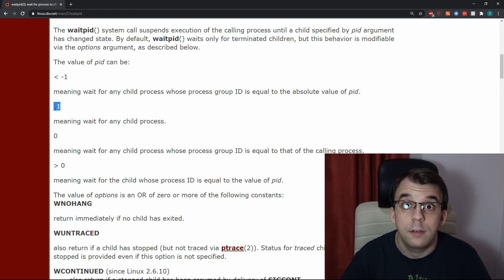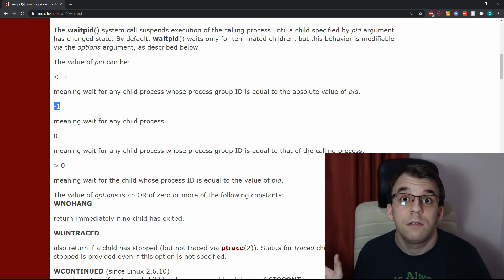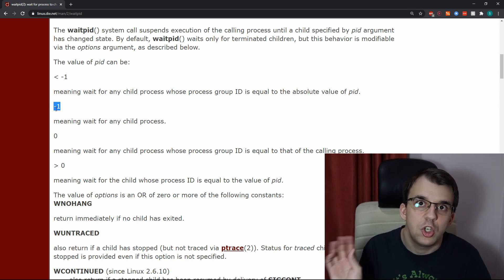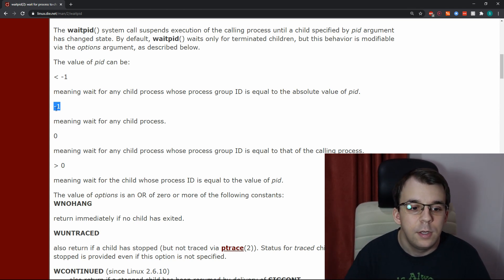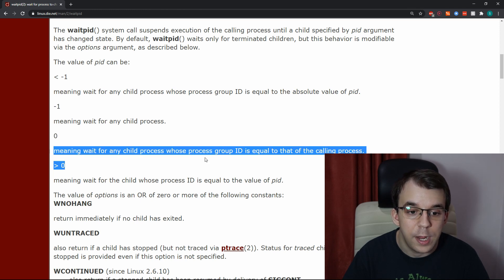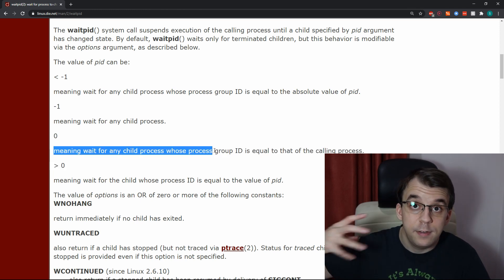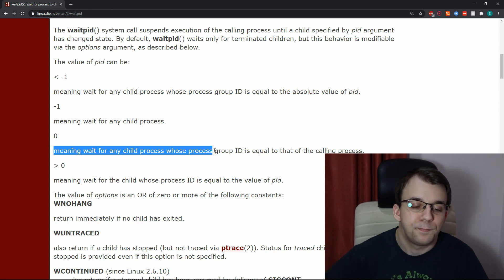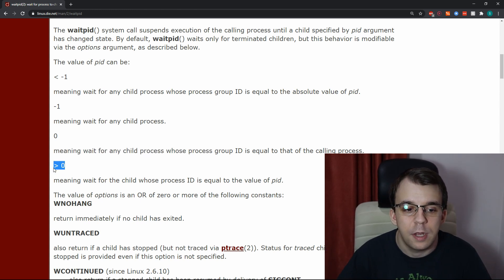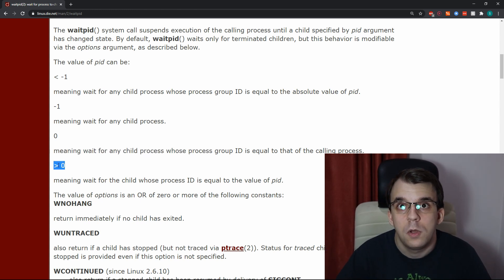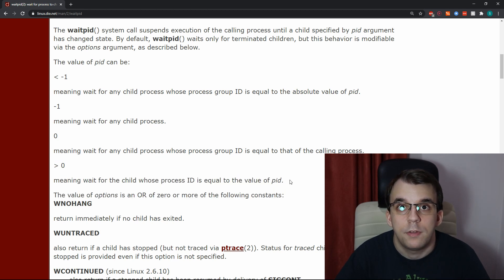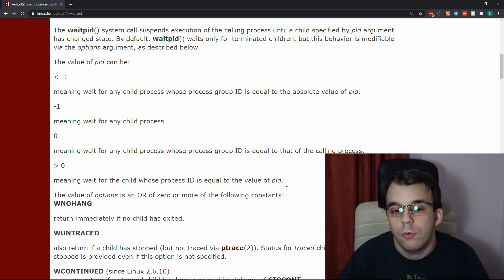So that's one way to use waitPid. If you pass in negative one, it's the same as using wait. It's gonna wait on any child process. If you pass in zero, it's gonna wait on any child process with the same group ID, process group ID. And again, if you pass in a number that's higher than zero, it's just gonna wait for that process ID, as we saw before.